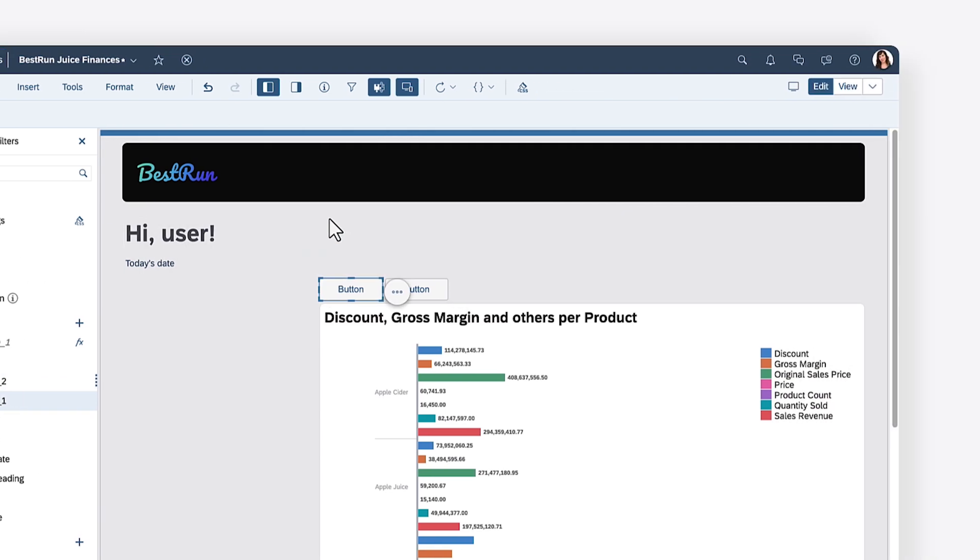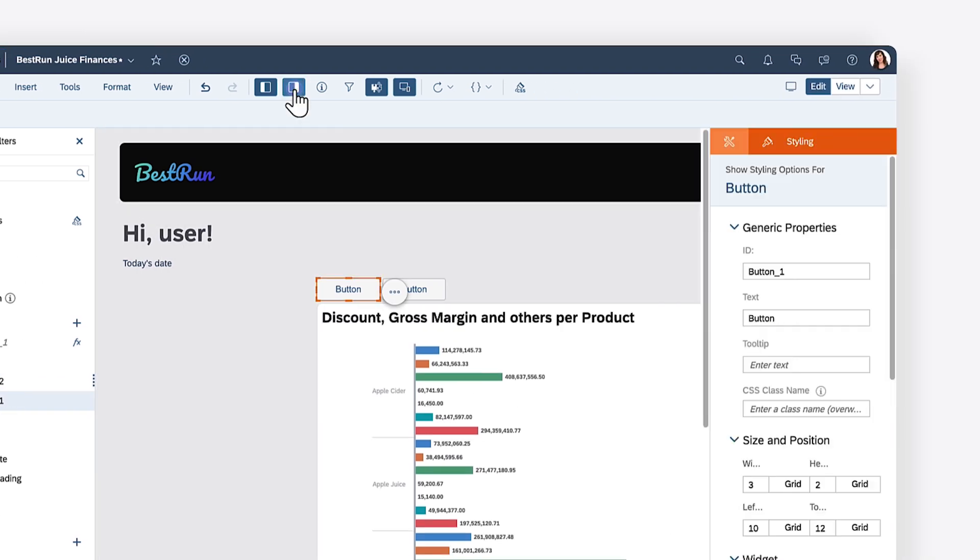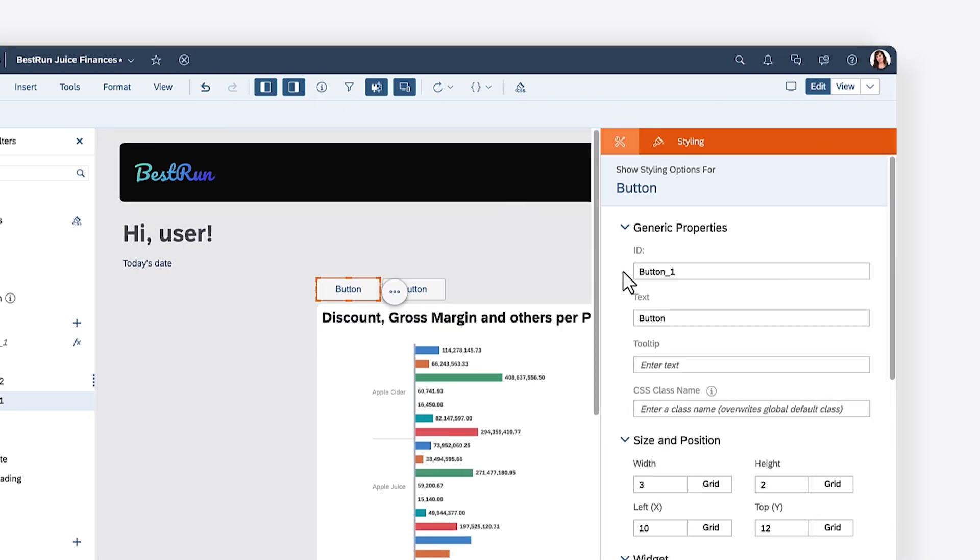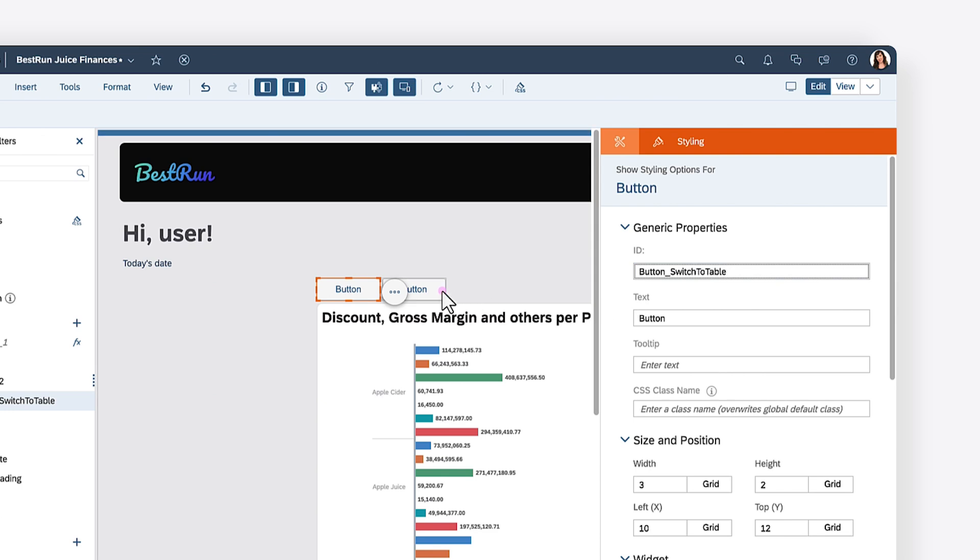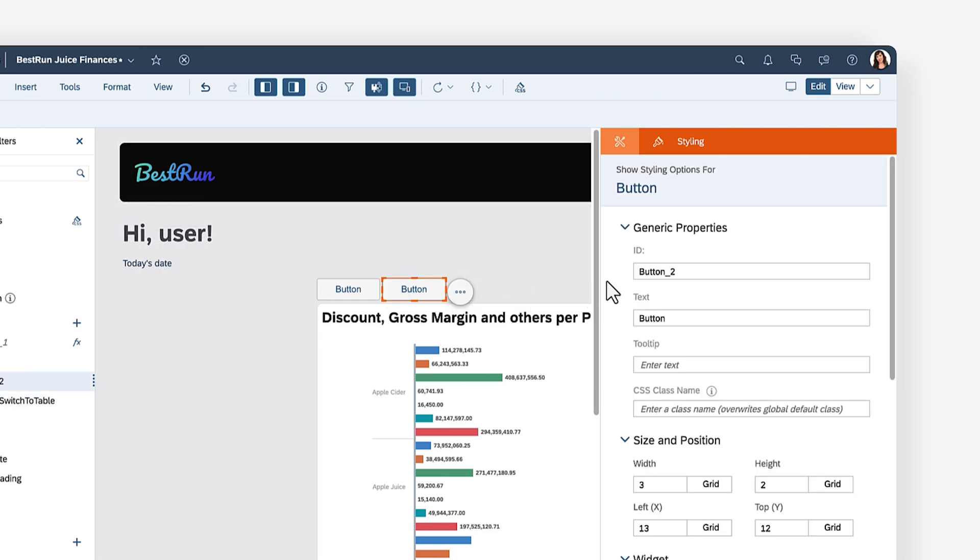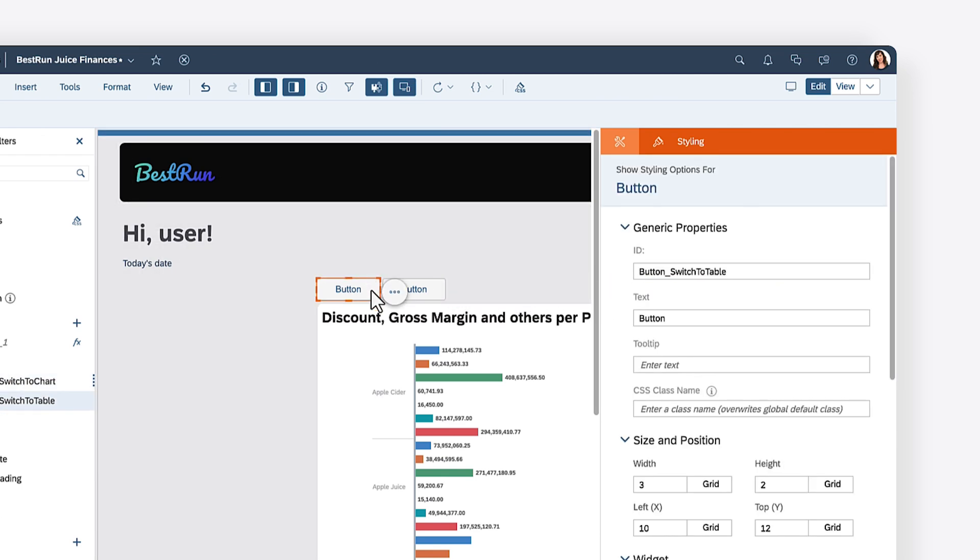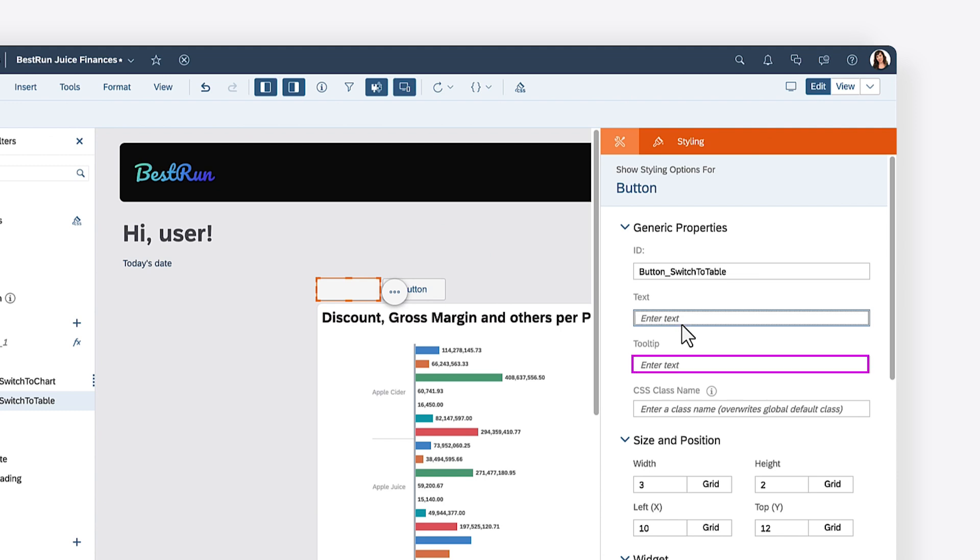You can give each button widget a unique name to make them easy to reference in your script. In the Styling panel, you can customize the button's information, like a label, and a tooltip that displays when the button is hovered.